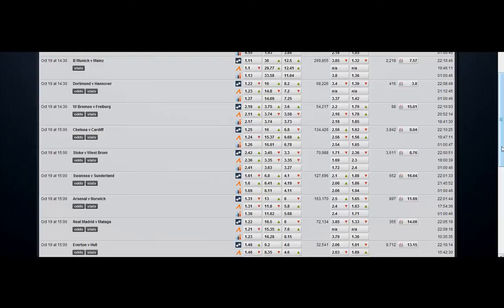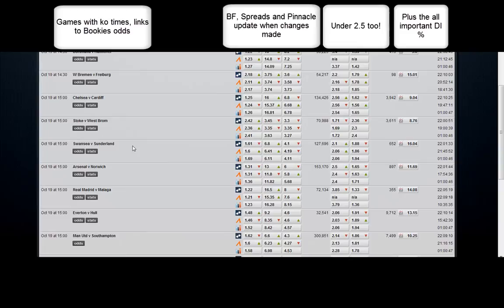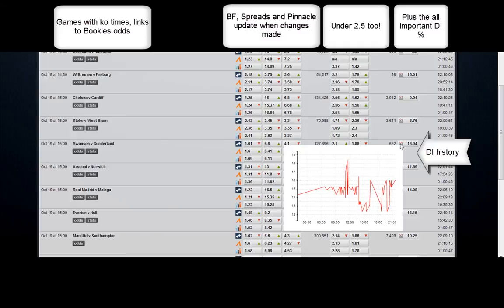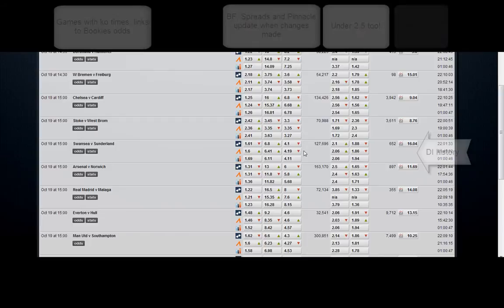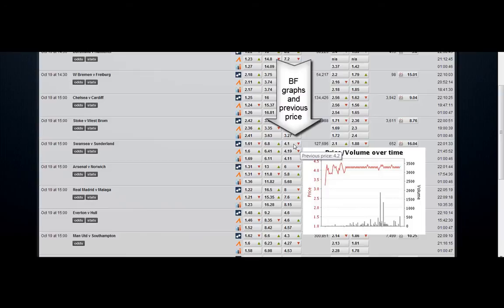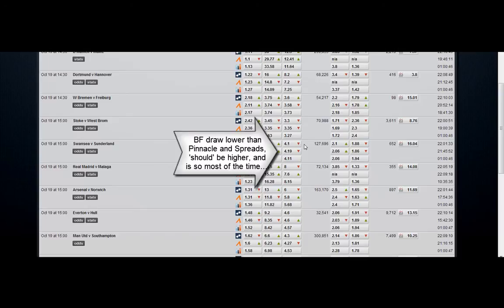This is a typical card on a weekend. You've got all of the games, you've got draw inflation percentage, you've got Betfair spreads and Pinnacle prices that update when there is a change. You've got the history of the draw inflation, and on Swansea Sunderland you can see that Betfair is actually lower than the spreads and Pinnacle. We've got a draw inflation just under 17%, so it's on the cusp — on the threshold of whether we'd actually trade this or not. The liquidity is pretty good; we can see that at £127,000 it's a premier game.